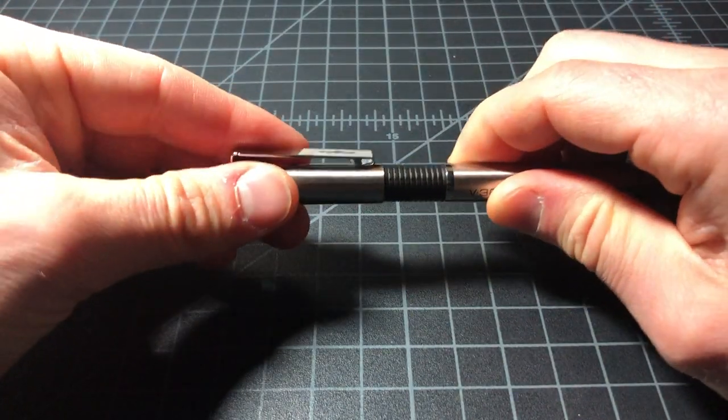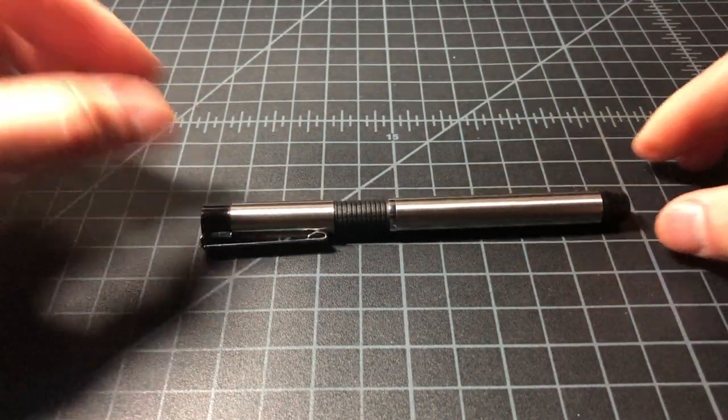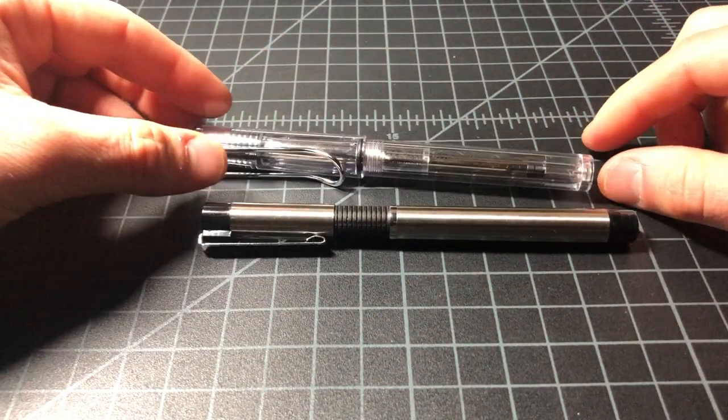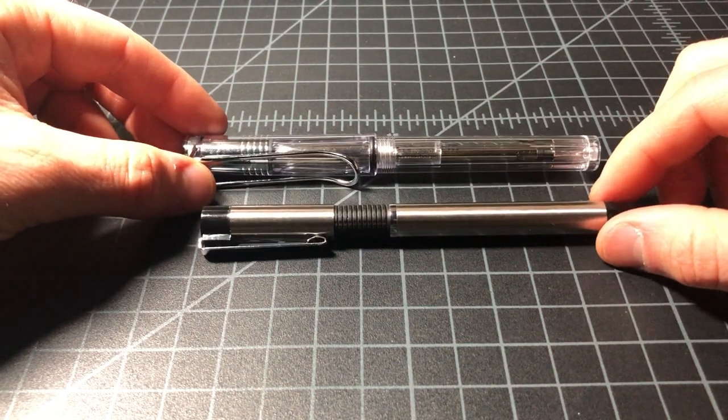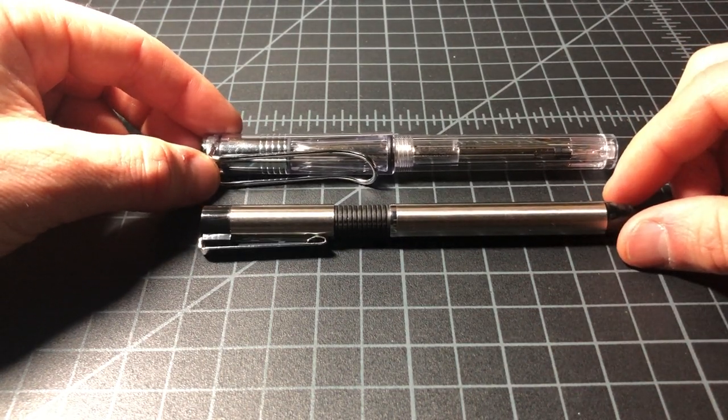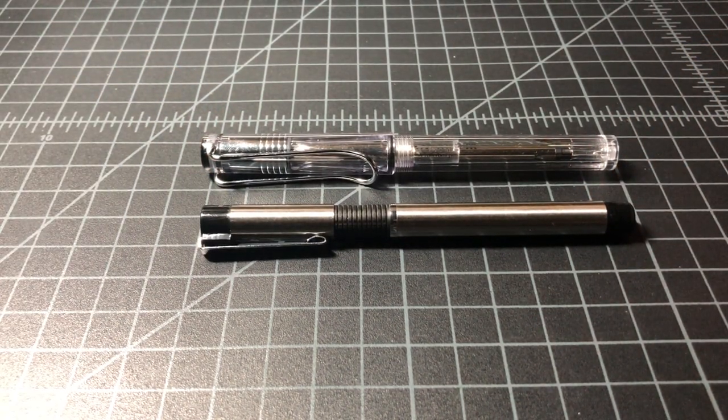From a size comparison, I just wanted to put it next to a Lamy Safari. You can see it's a good deal smaller than the Lamy Safari.